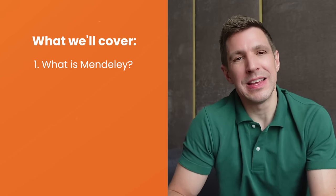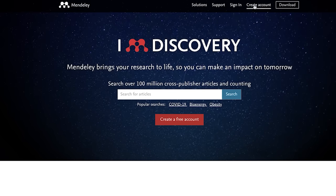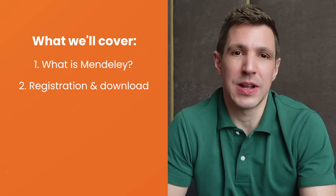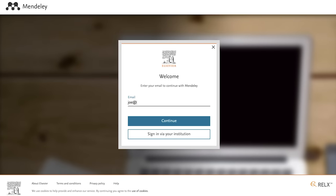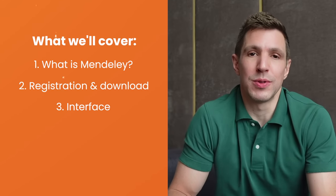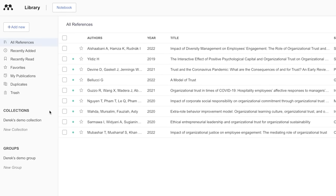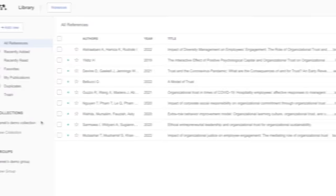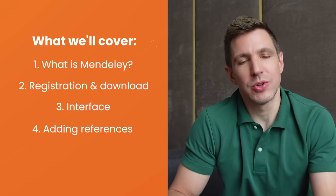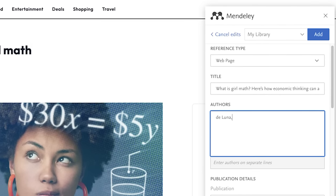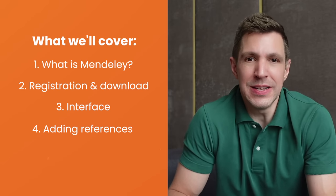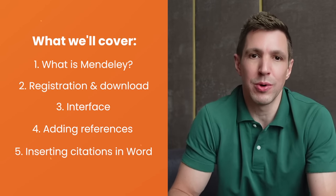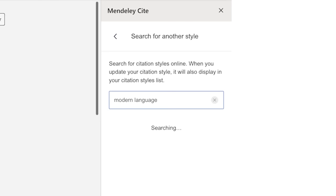Hey, Derek here from Grad Coach. Here's a quick overview of how this tutorial will be structured. First I'm going to explain what exactly Mendeley is and why it's such a useful tool to have in your academic writing arsenal. Then I'll walk you through the registration and installation process, the Mendeley library interface, the various ways to add resources, and finally how to use Mendeley within Microsoft Word to make inserting citations and building your reference list super simple.